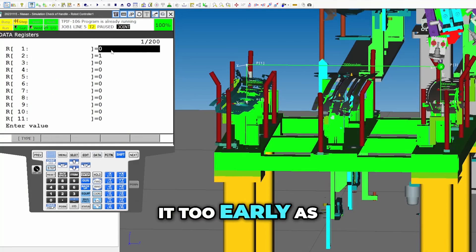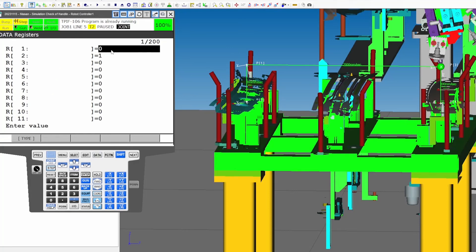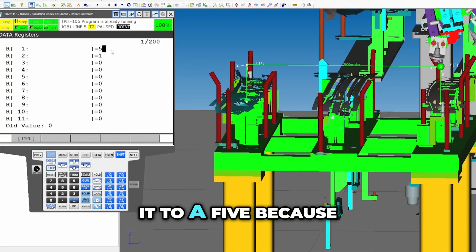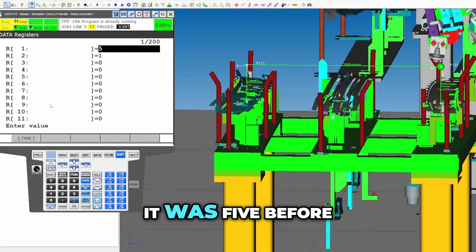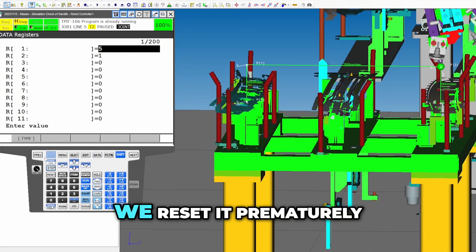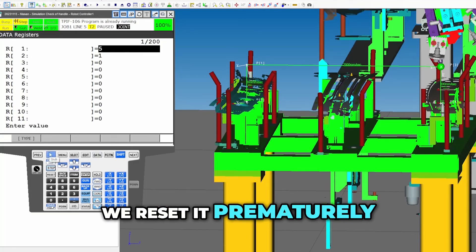Remember we reset it too early as there was a bug in the code? So I'll just set it to five because it was five before we reset it prematurely.